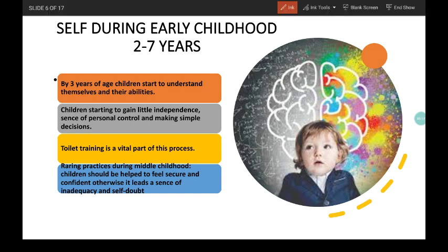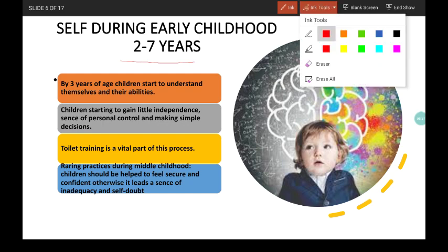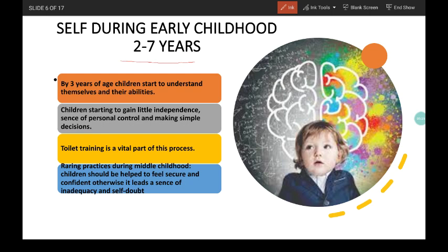Self during early childhood — that is from 2 to 7 years of age. By 3 years of age, children start to talk and express themselves and begin to understand their abilities to some extent. We can use verbal means to involve them in conversation about themselves instead of relying on self-recognition. At this point, children are just starting to gain independence, a greater sense of personal control, and make simple decisions. By allowing them to make choices, parents can help children develop a sense of autonomy.